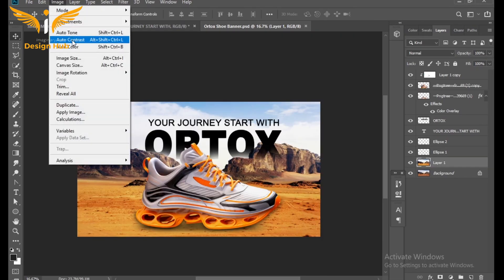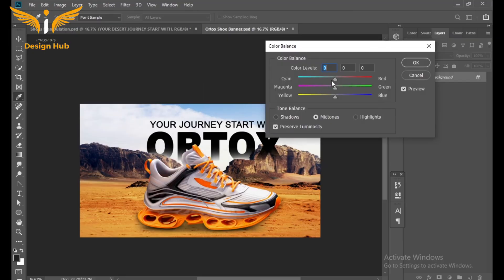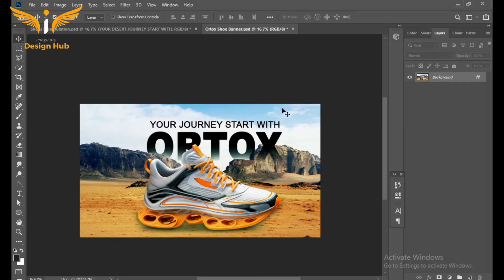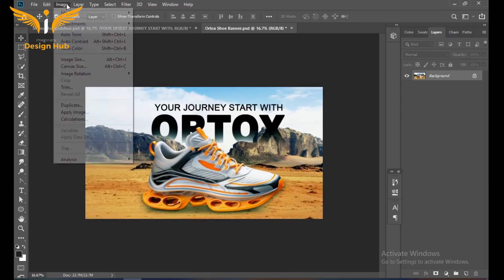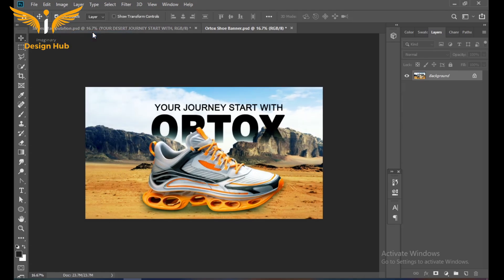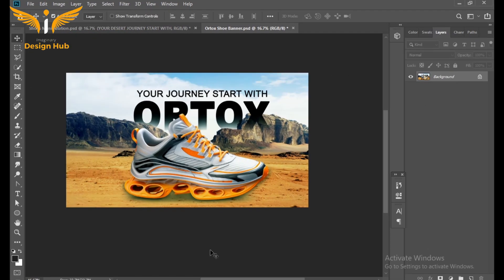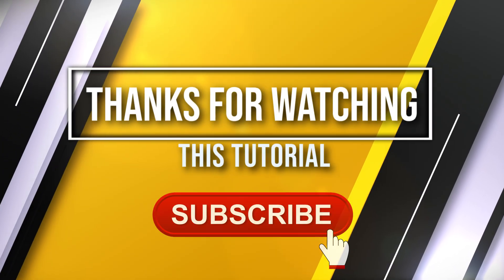After that, go to Adjustment and select Color Balance, then change the color into minus 49. After that, go to Image and click on Auto Tone. Thank you for watching this tutorial — please subscribe to the channel for more future videos. Thank you.